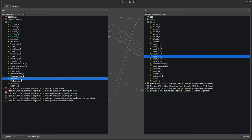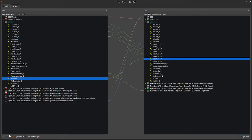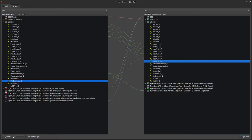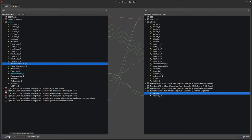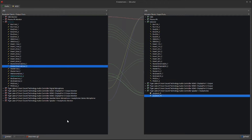Then I take mix-down out one and send it to master internal through insert four, one. Mix-down out two goes into insert four, two. The insert names can't be changed in the GUI — the numbers are assigned in the order they're created, so you need to keep track, but you only set it up once. Now I send master internal out one to sound card out one, and master internal out two to sound card out two.